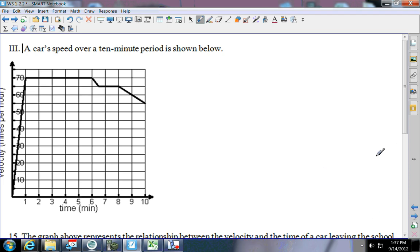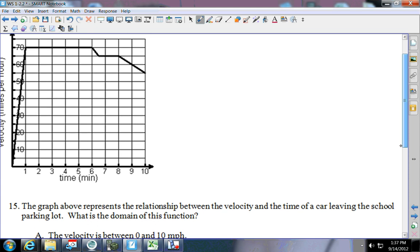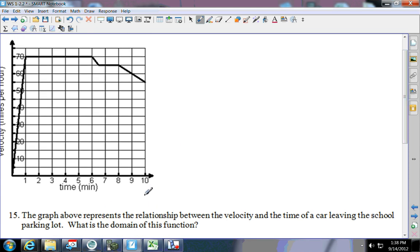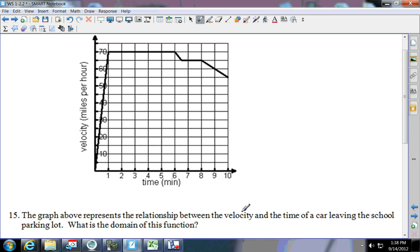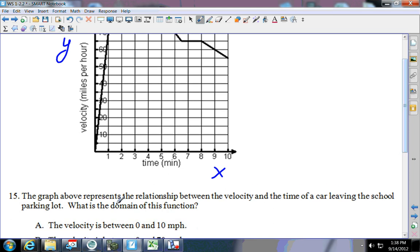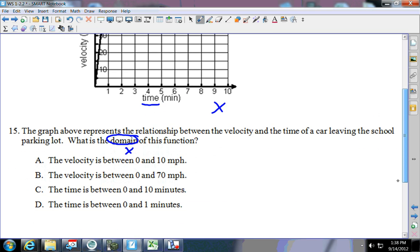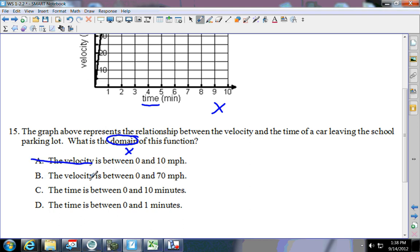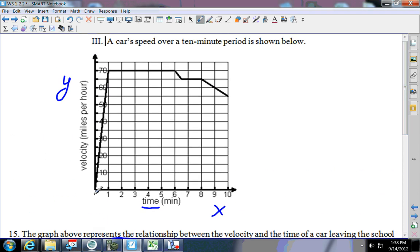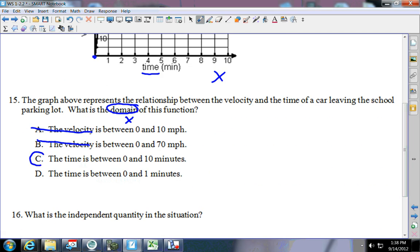Next, this is a car speed over a 10-minute period. Let's label x then y. The graph represents a relationship between velocity and the time of a car leaving a school parking lot. What is the domain of the function? Remember domain is the x — and what's on the x is time. The first two answer choices say velocity, so those are not it. I'm starting at zero and the data goes all the way out to 10, so the answer is zero to 10.